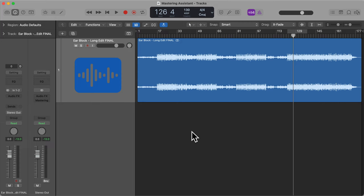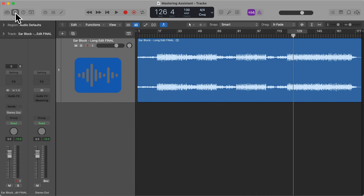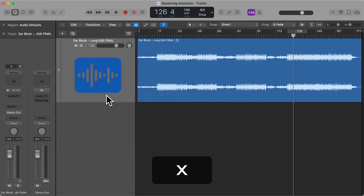If you're using Logic Pro 10.8 or above, you'll notice on your stereo out it says mastering, which is grayed out by default. We can view our stereo out via the inspector, which we can open and close with this button up here or by using the shortcut I. Or we can view the stereo out on the mixer, which we can open and close with this button here or by using the shortcut X.